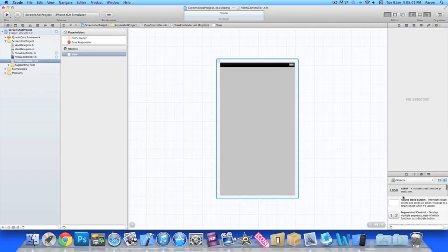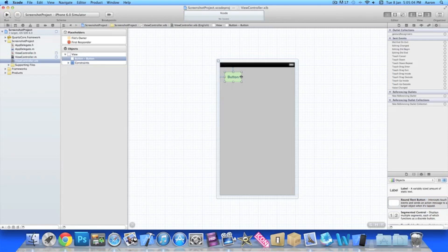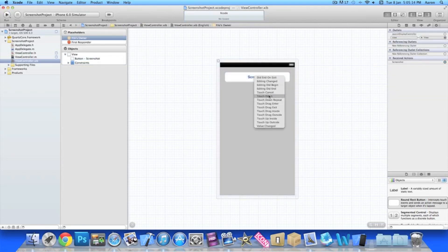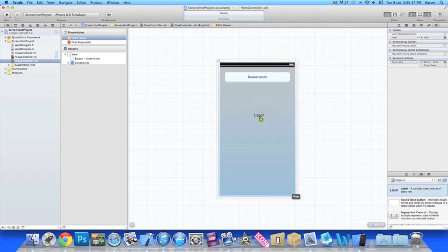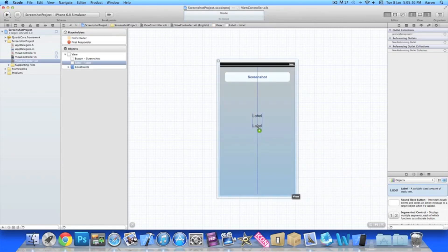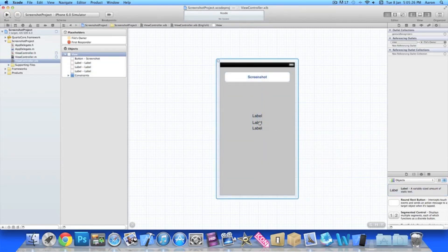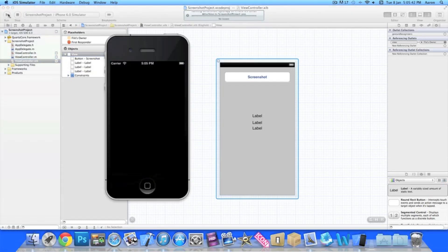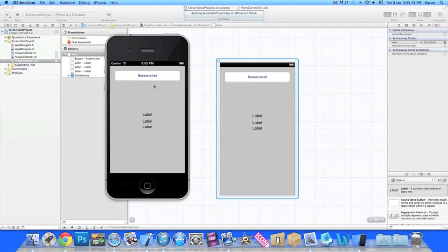Now let's jump into our XIB file. I'll place in a button and name it Screenshot, then link the action button to it via Touch Down. I'll also add in a couple of labels so when we take the screenshot we can clearly see the labels. Now we can jump into our simulator and go to Build and Run — just wait for this to load up.